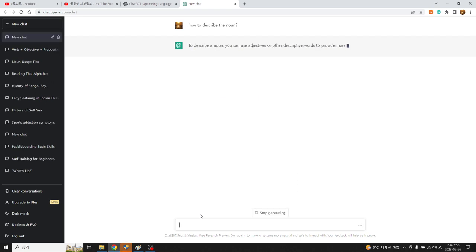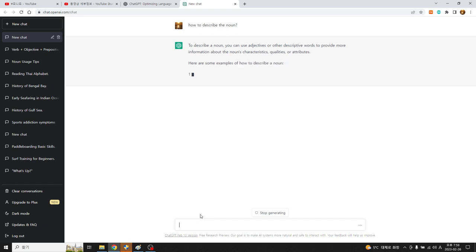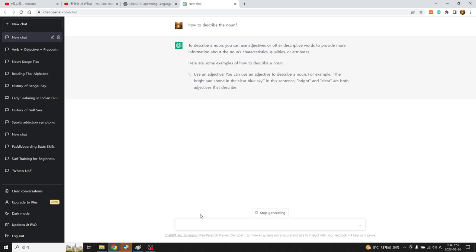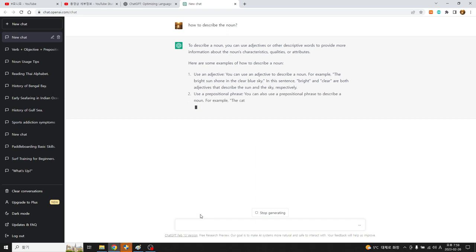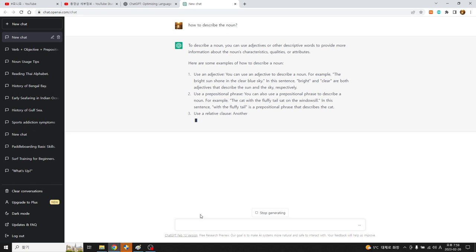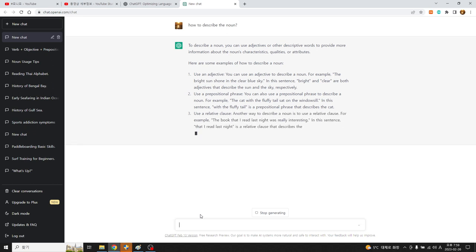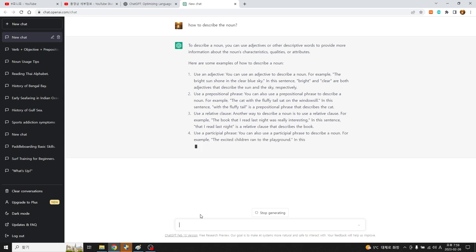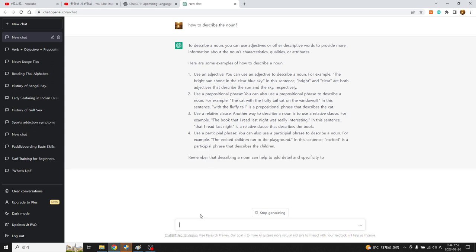To describe a noun you can use adjectives or other descriptive words to provide more information about the noun's characteristics, qualities or attributes. Here are some examples of how to describe a noun. 아까 describing noun 한 7개 8개 있었는데 여기서는 지금 4개 정도를 지금 얘기를 해 줍니다.